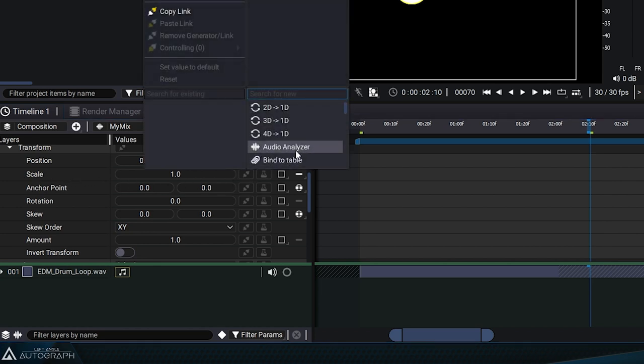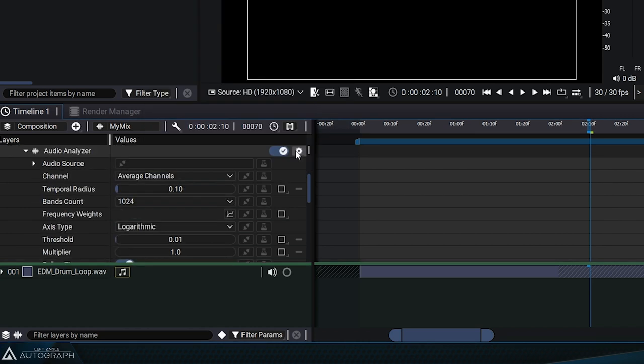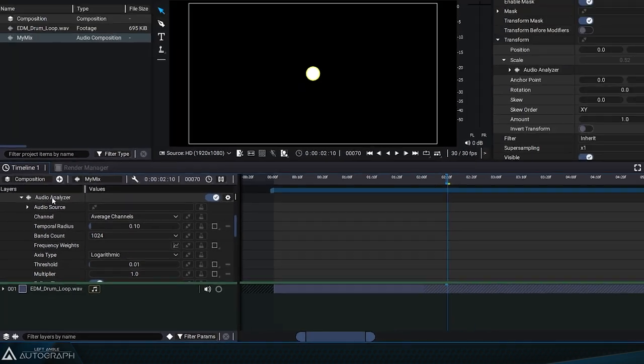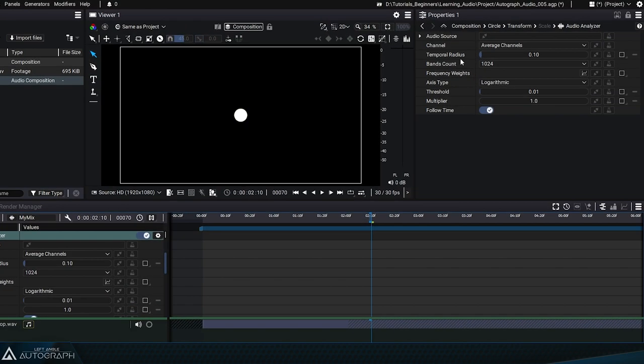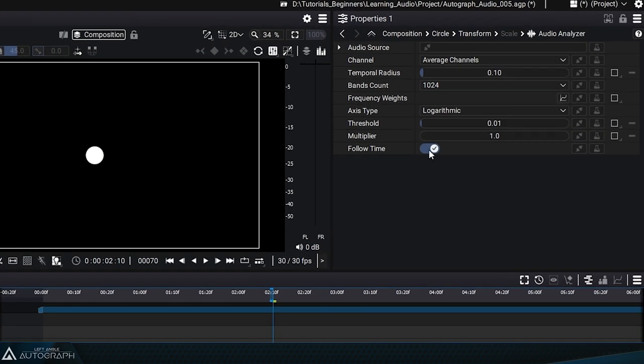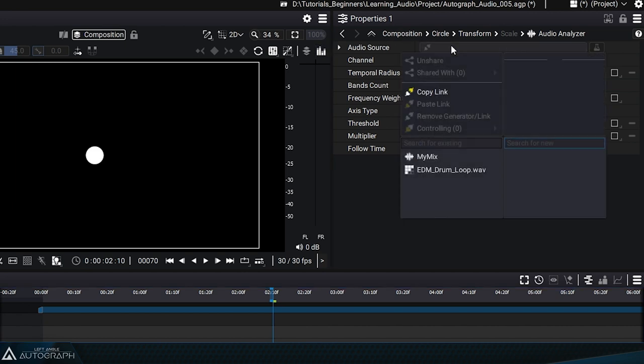Clicking on the generator will display its parameters in the properties panel. The first thing we have to do is define what we want to connect to the audio source parameter.